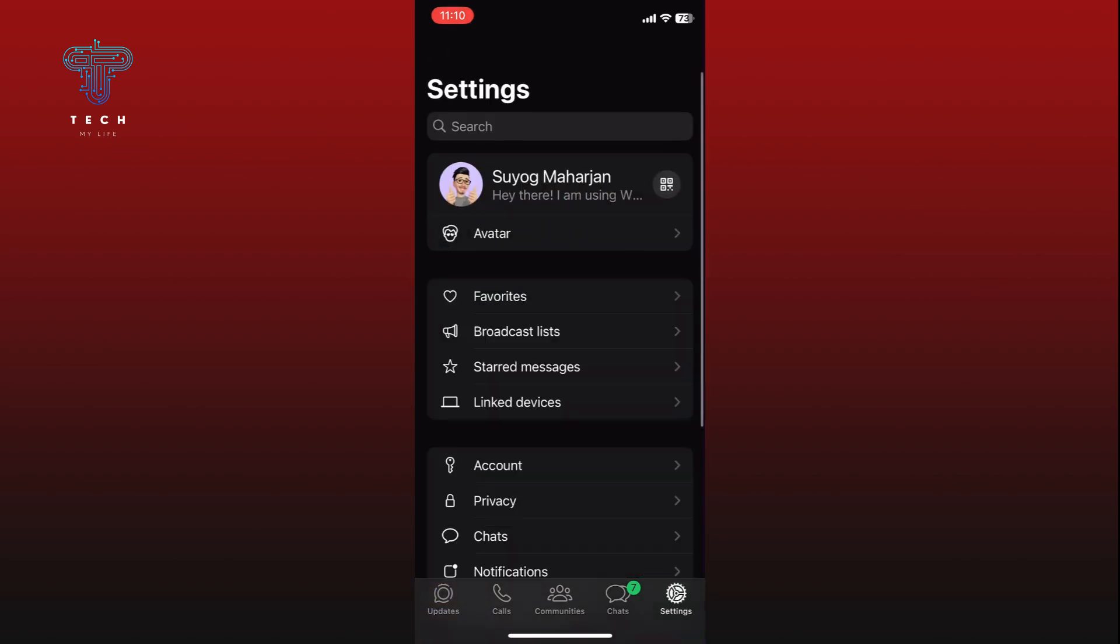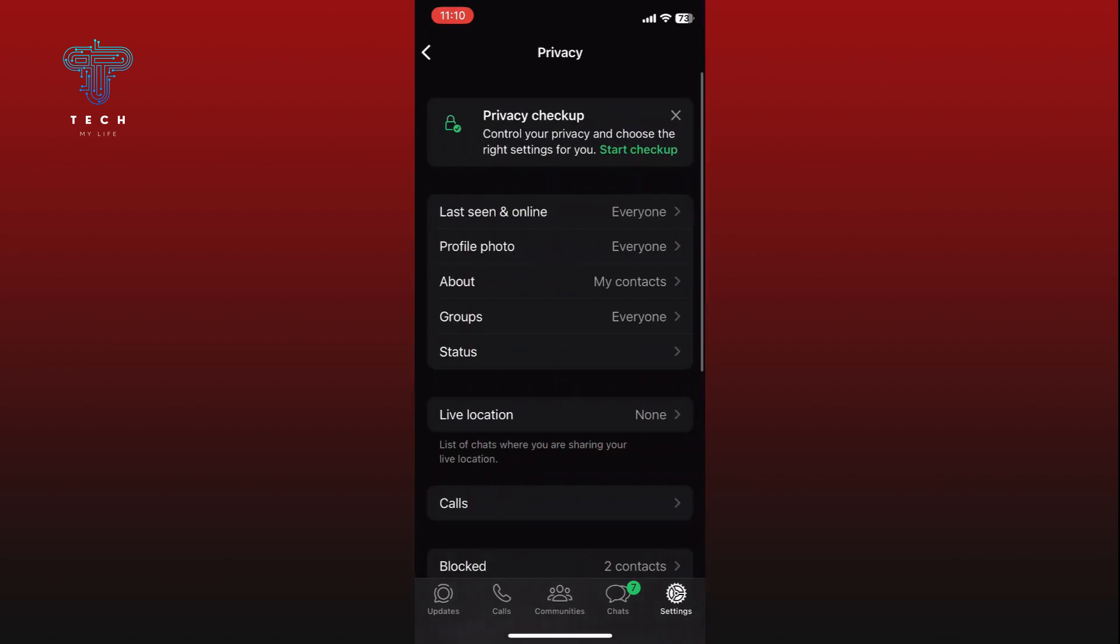Go to the Privacy settings. Here you can see the Last Seen and Online option. Tap on it.